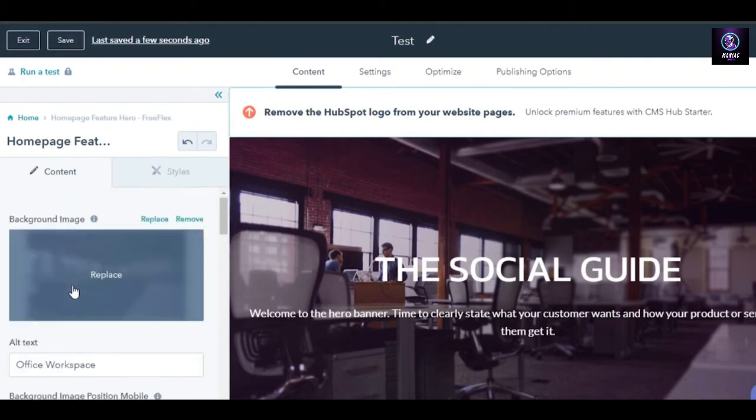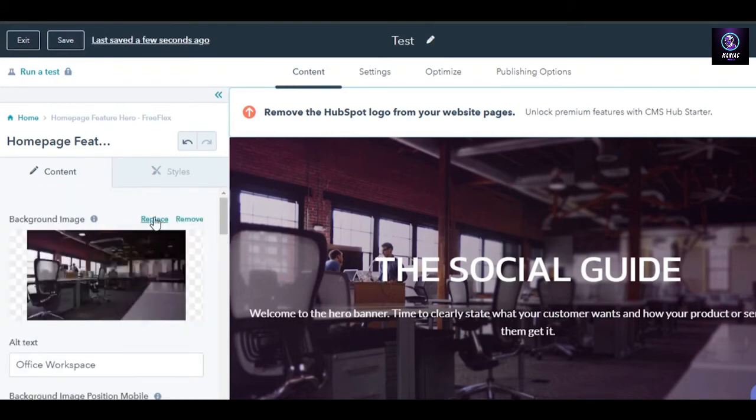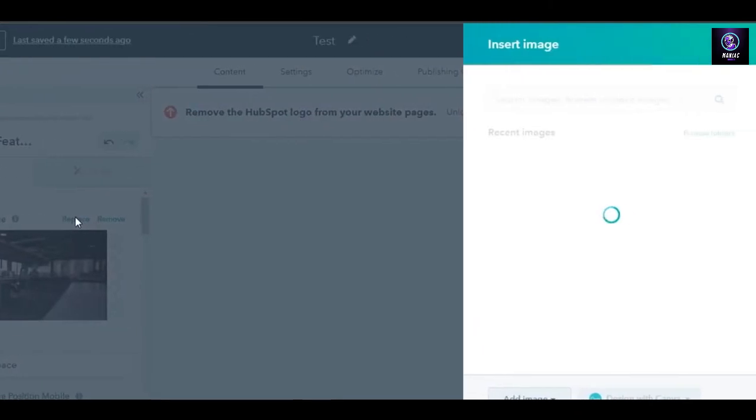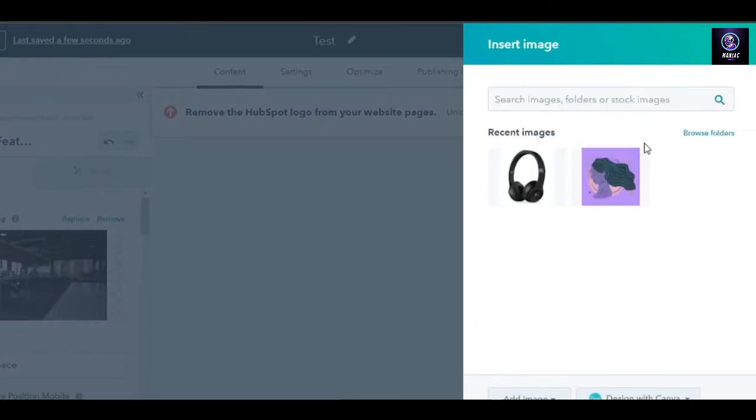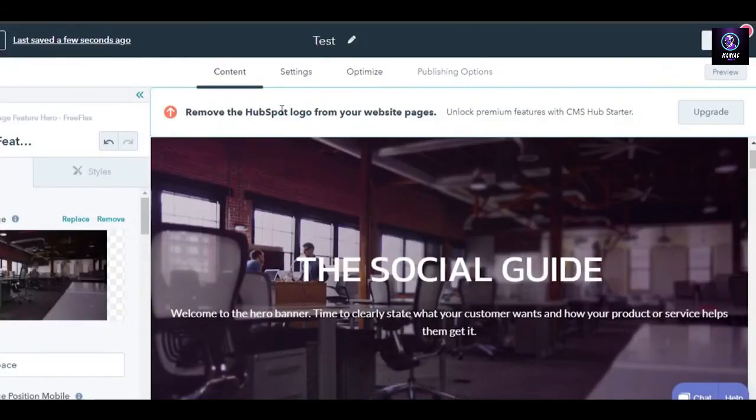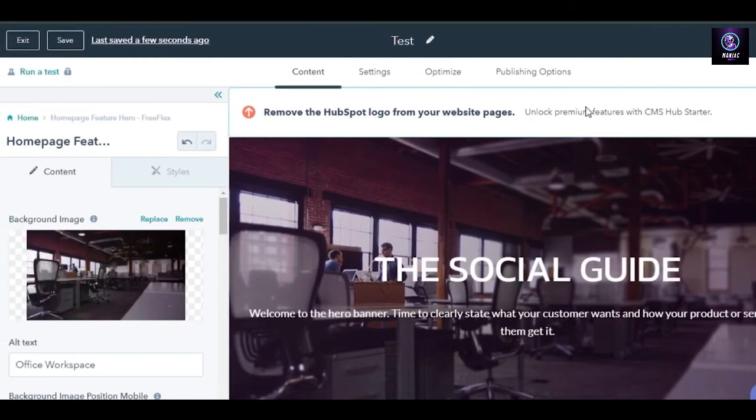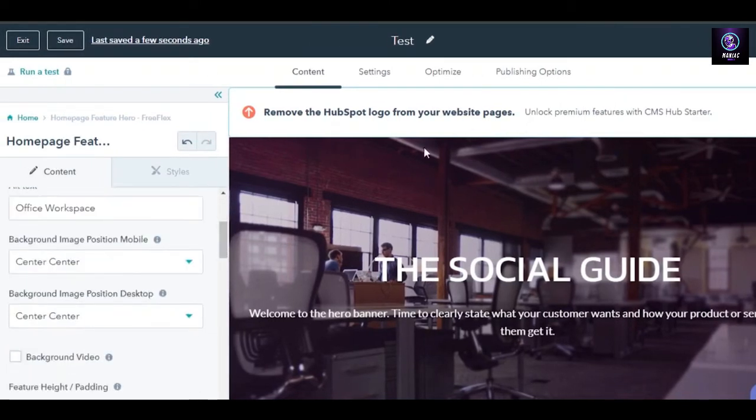Similarly, you can edit this text here. We can also edit the background image if we like. This is the image right here. I can click on replace and it will allow me to insert an image that I already have added to my HubSpot, or I can design one from Canva. I can explore from the marketplace too.